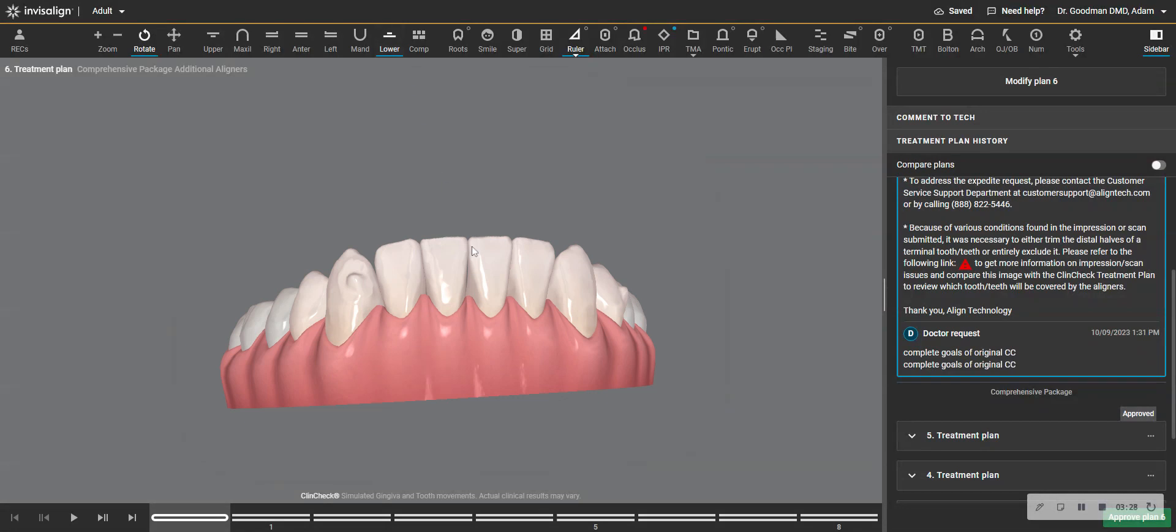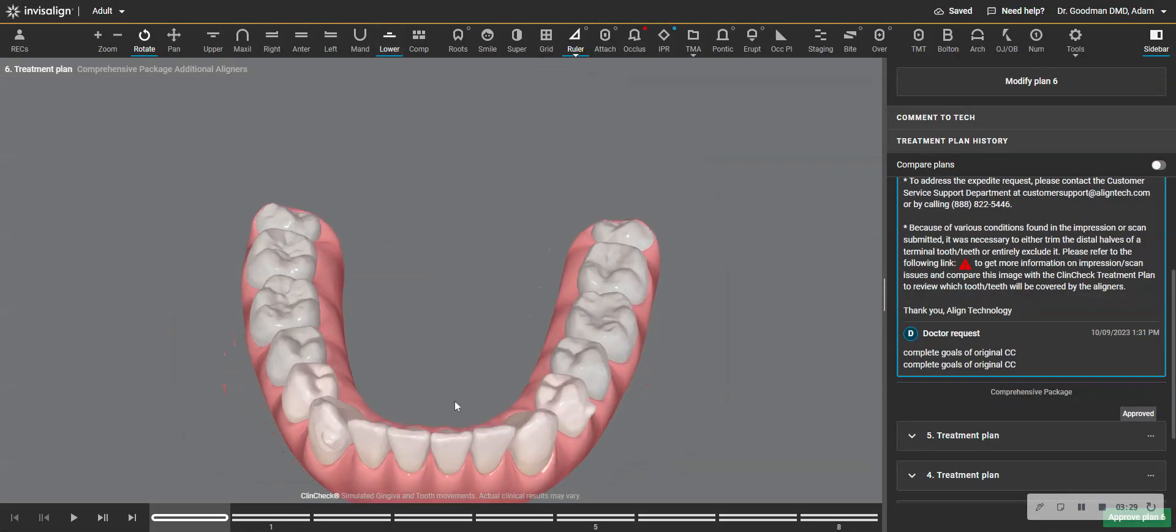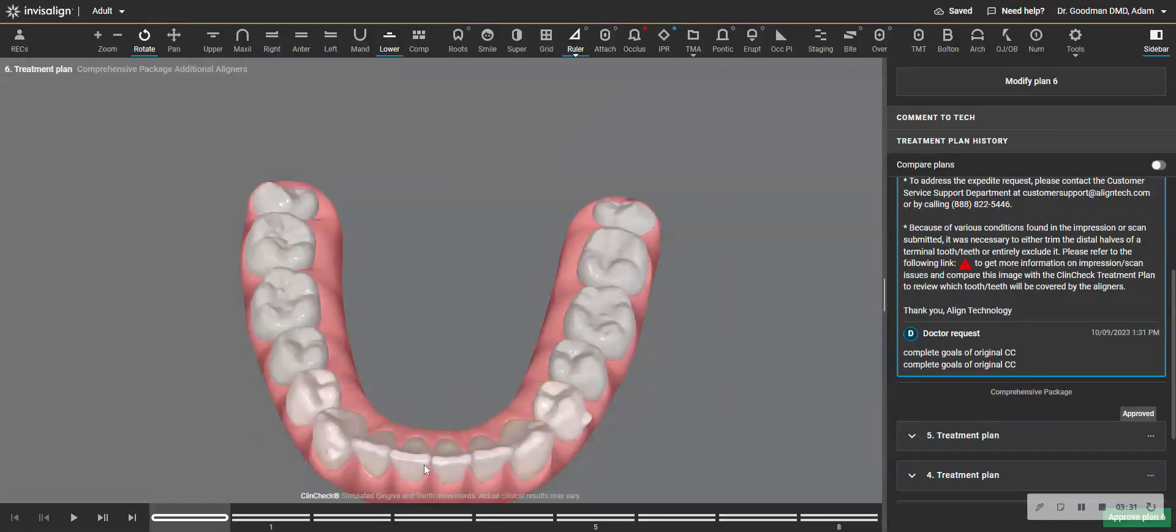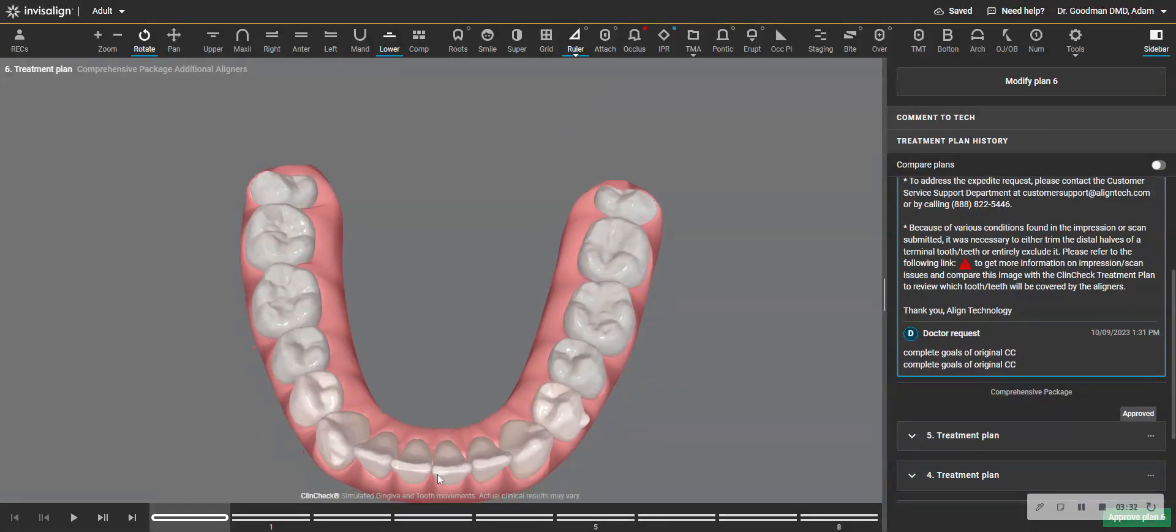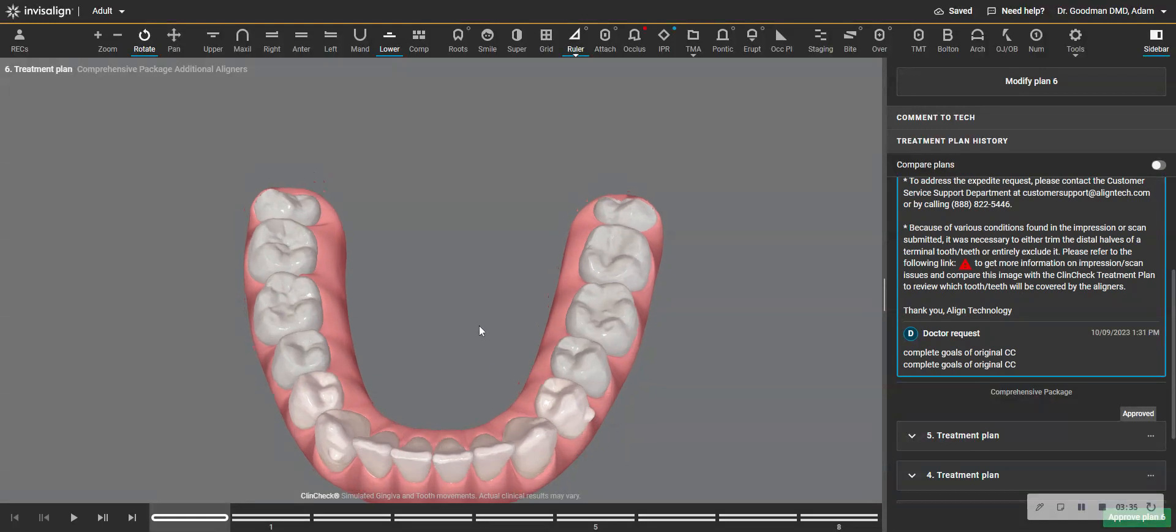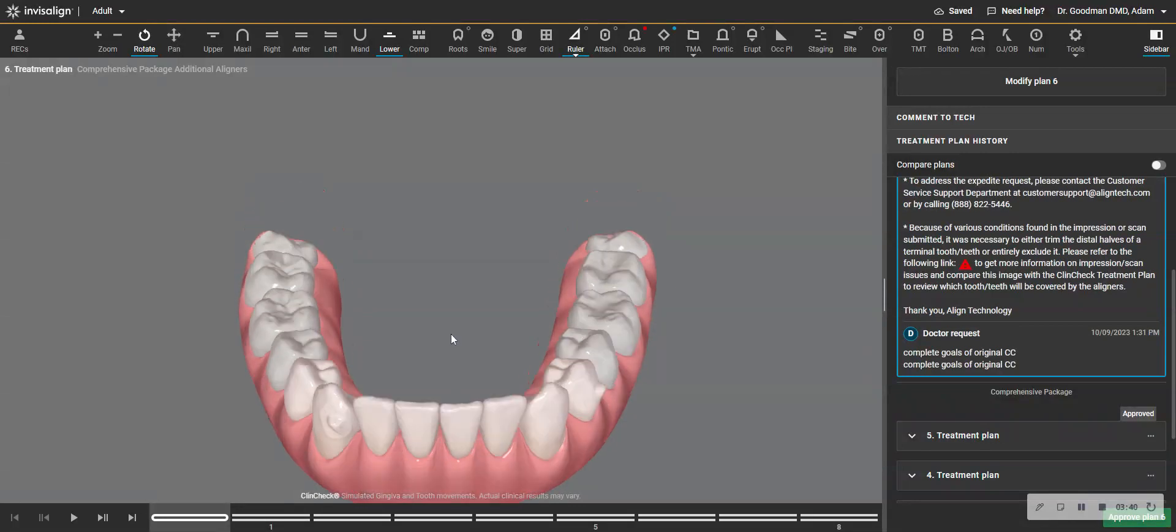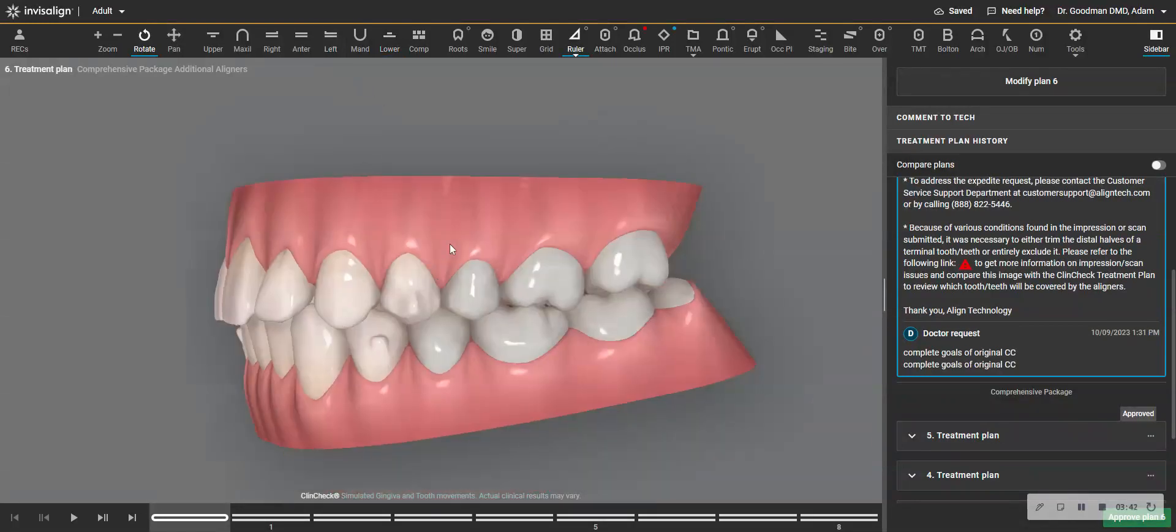You could even make a case if this tooth doesn't bother you, given how crowded it was, to just leave everything like it is and make you retainers at this point. But for sure, I'll tuck this in. That would take maybe three aligners.